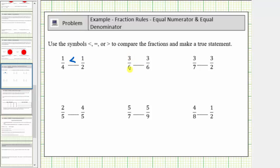Next, we're comparing three-sixths to three-sixths. Well, these are the same fractions, so of course they're equal.